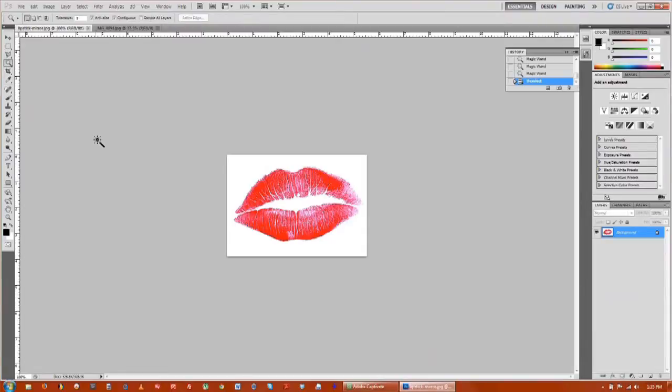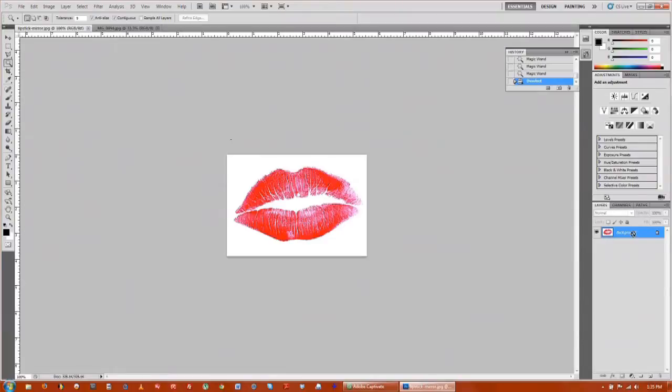The first thing we're going to do is grab the magic wand tool. Once you have both images open, we'll go to the lips first. We're going to duplicate the background so we can't mess up the original image.